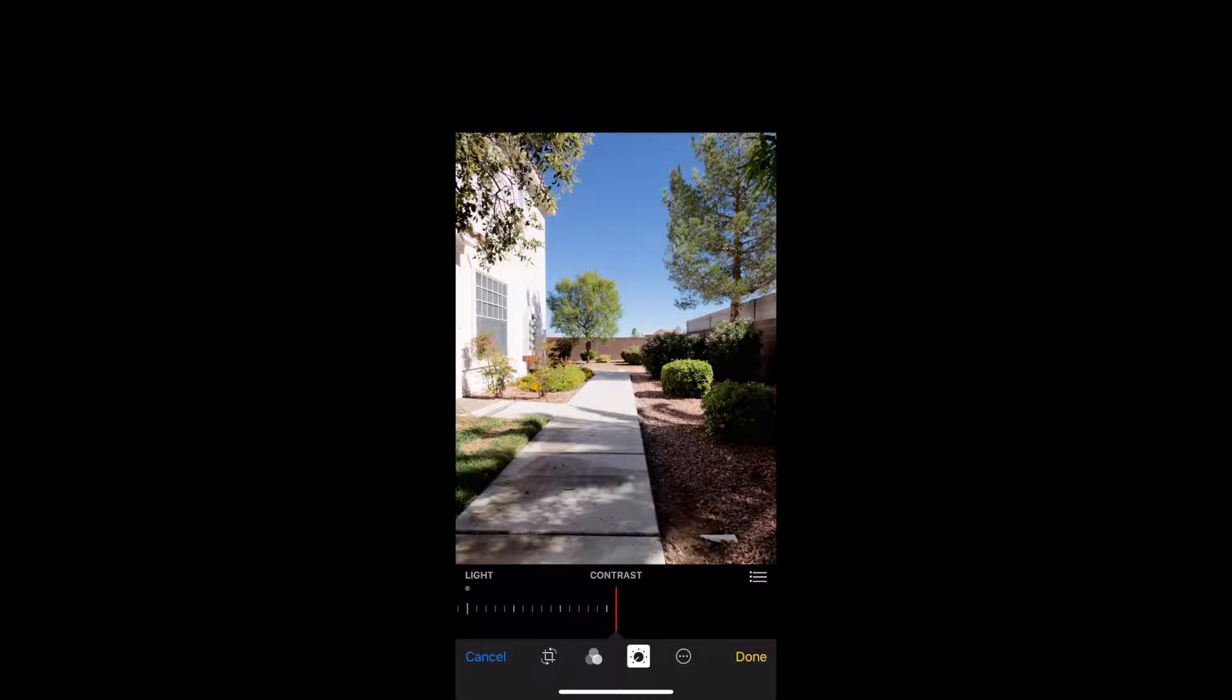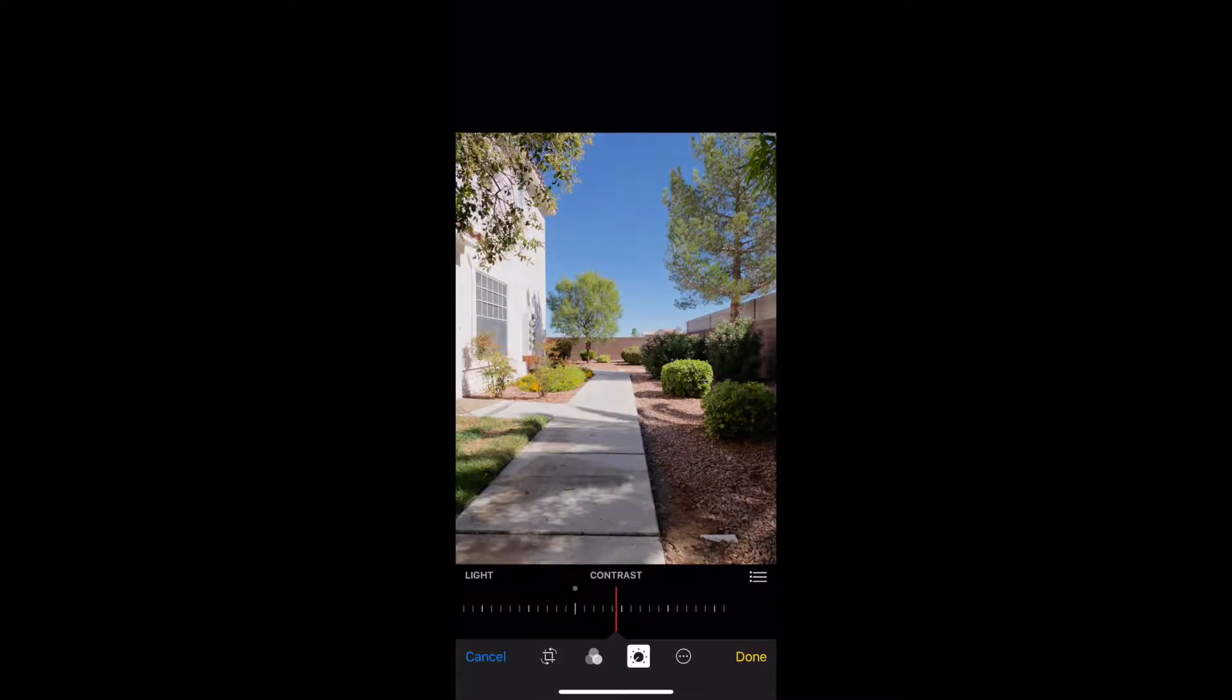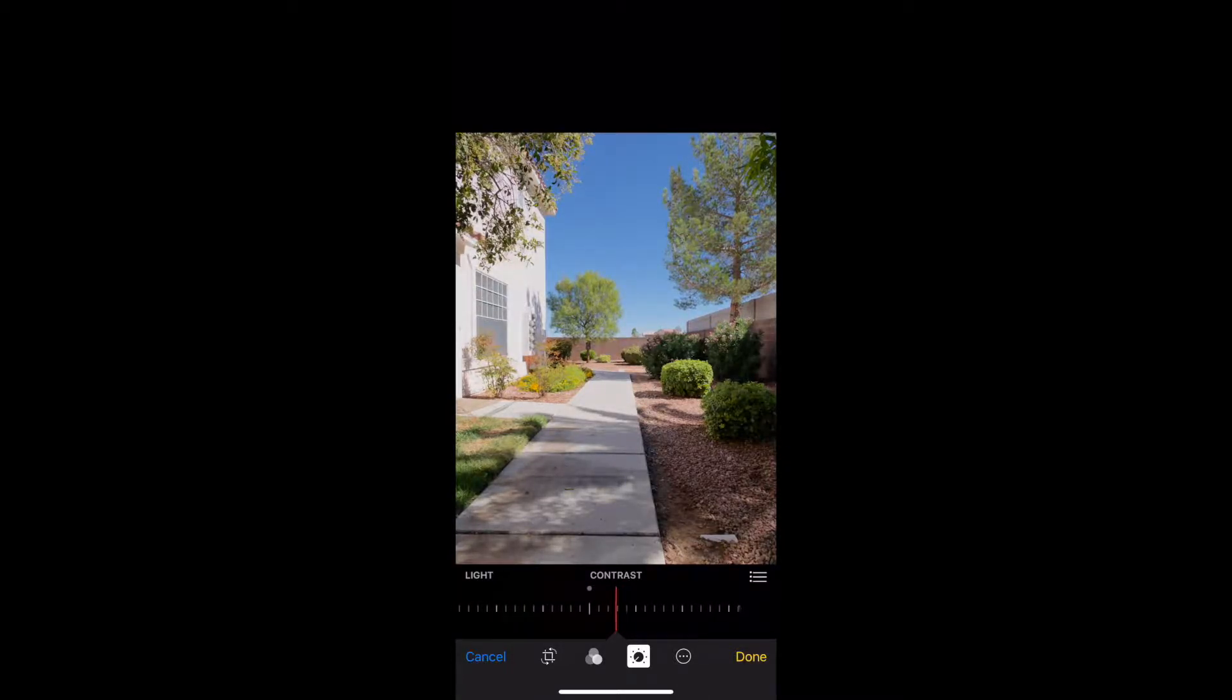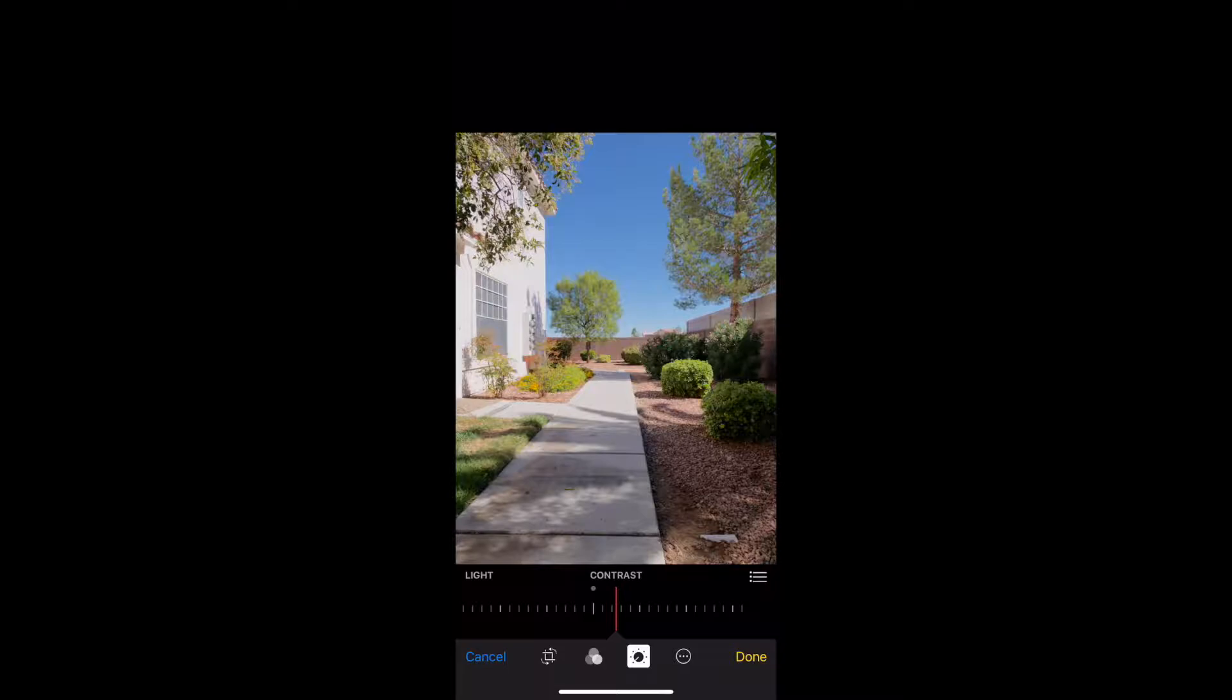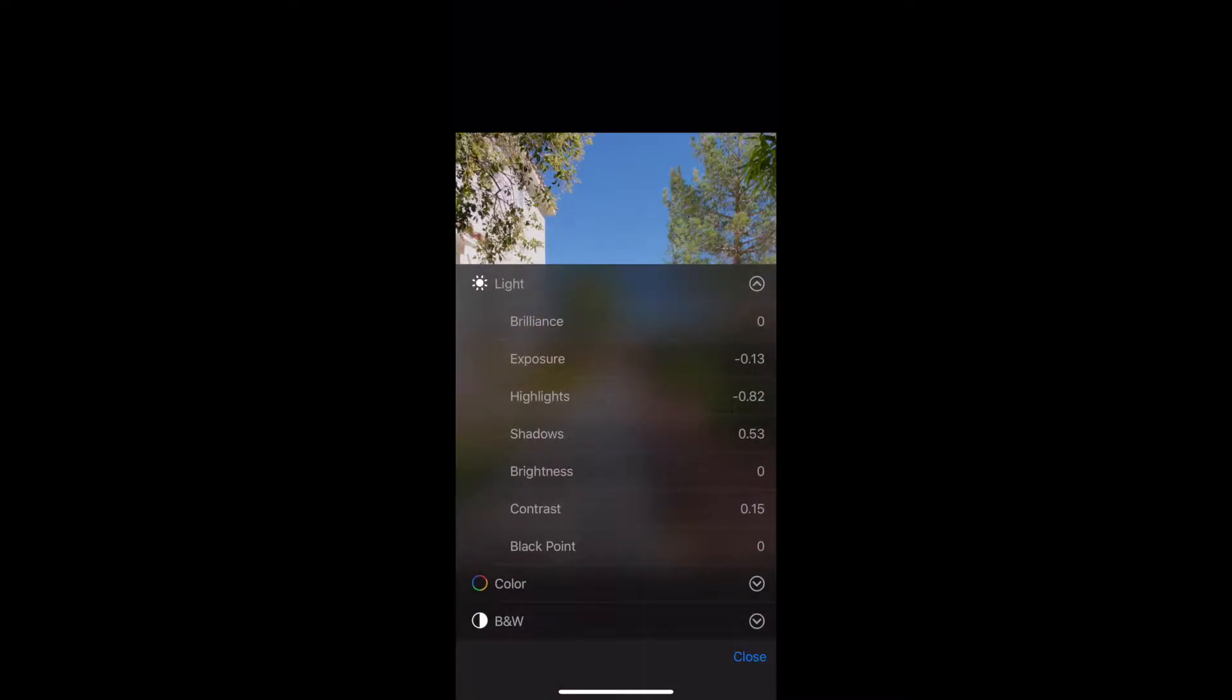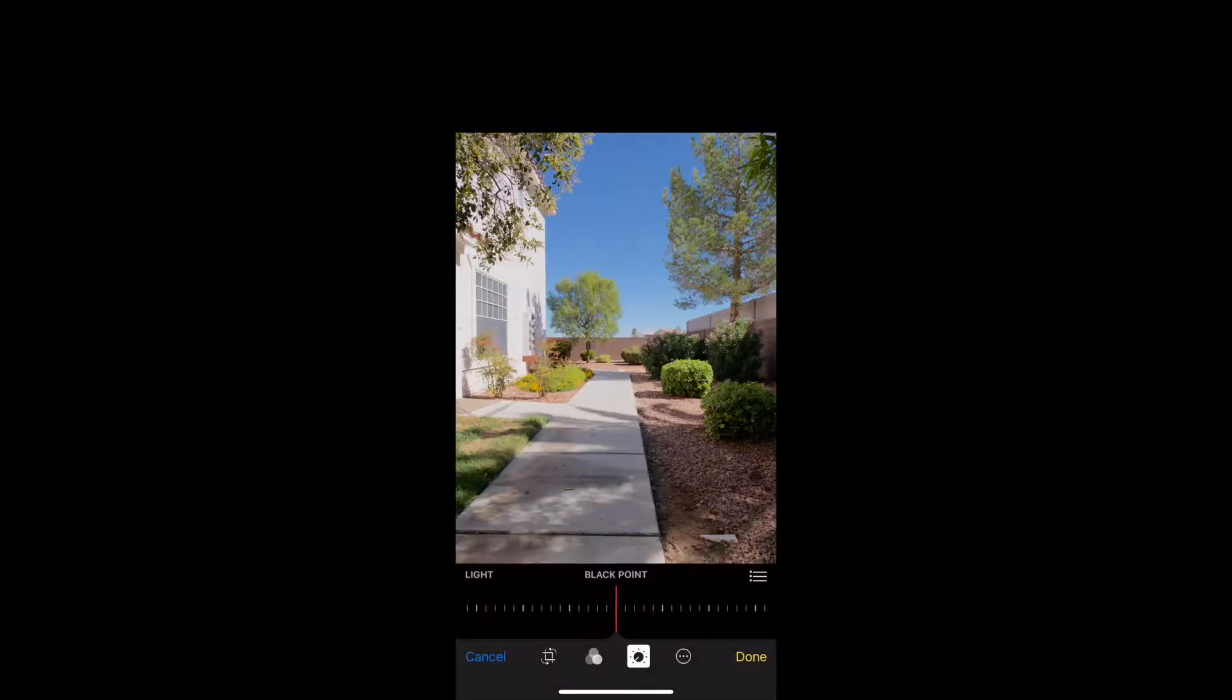Just remember that if you push contrast too high, the image gets overall too dark and we just lost all the details in the shadows and highlights. So don't go too crazy with the contrast—add just a little bit for depth to the image.